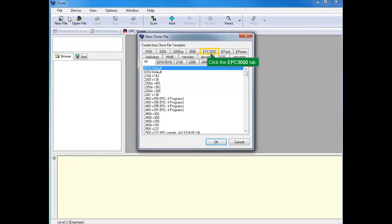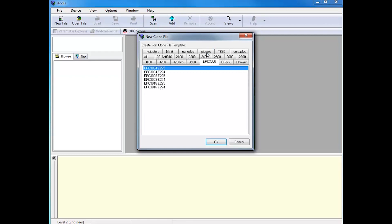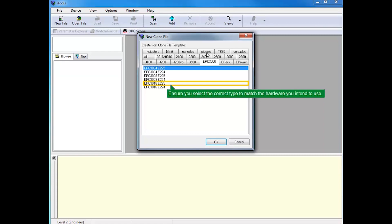Click the EPC-3000 tab. Ensure you select the correct type to match the hardware you intend to use.